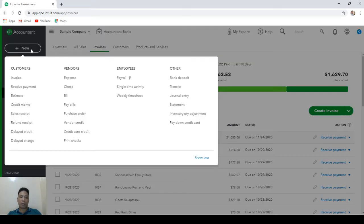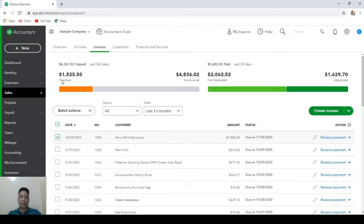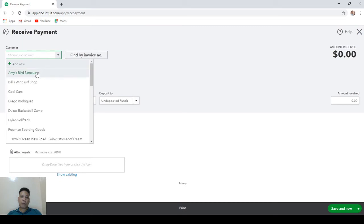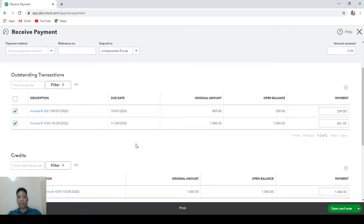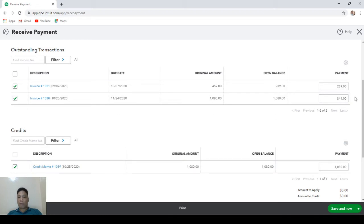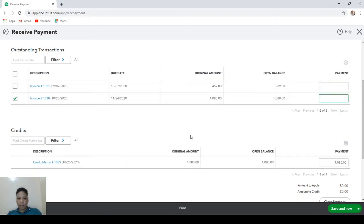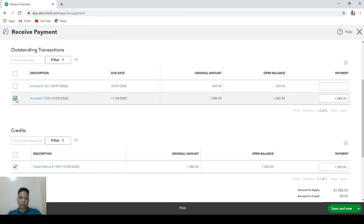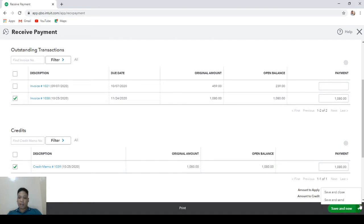The next step is to match the credit memo with the corresponding invoice. Click the plus new button and under Customers click Receive Payment. Enter the customer and QuickBooks will show all open invoices. We are writing off invoice number 1038. QuickBooks will automatically distribute the credit memo amount between invoices, so delete the others and check only the invoice you want to write off. Make sure the credit memo is also checked and both have the same amount, then click Save and Close.